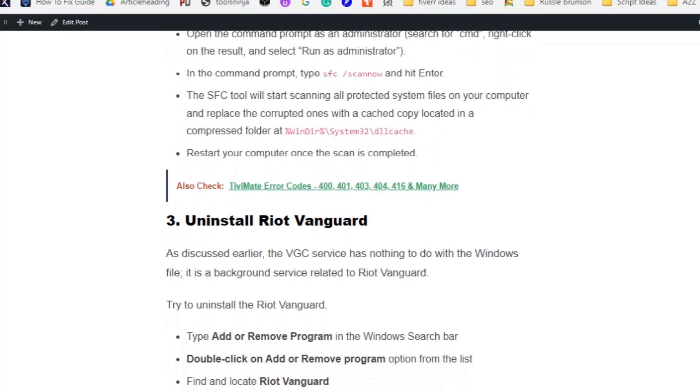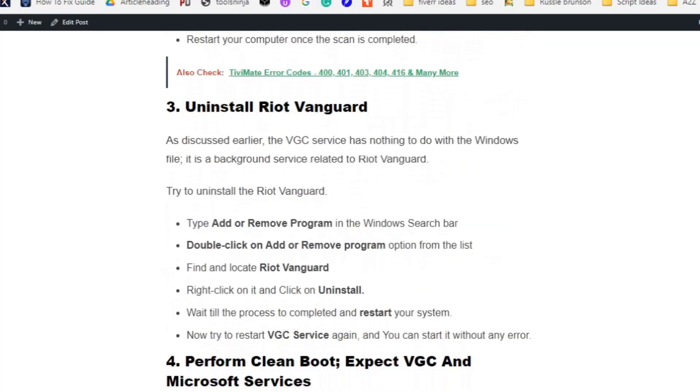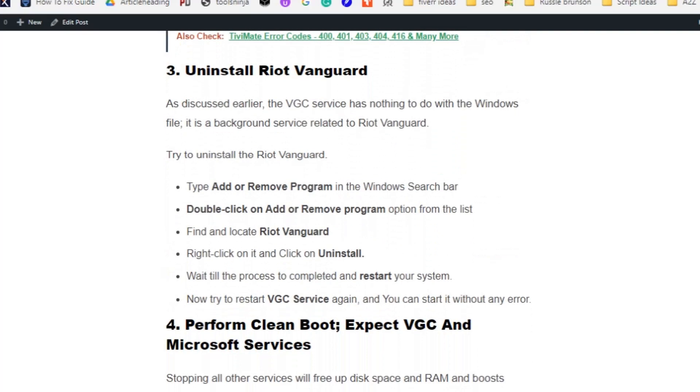Solution number three: Uninstall Riot Vanguard. As discussed earlier, the VGC service has nothing to do with the Windows files. It is a background service related to Riot Vanguard. Type add or remove program in the Windows search bar. Double-click on add or remove program option from the list. Find and locate Riot Vanguard, right-click on it and click on uninstall. Wait till the process completes and restart your system.